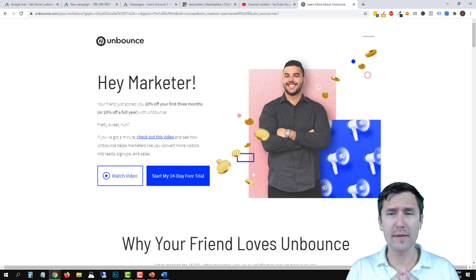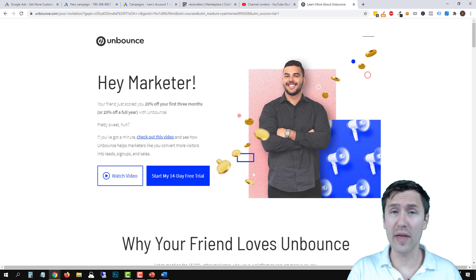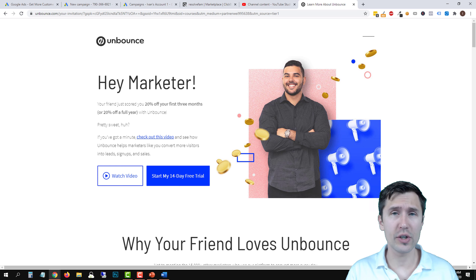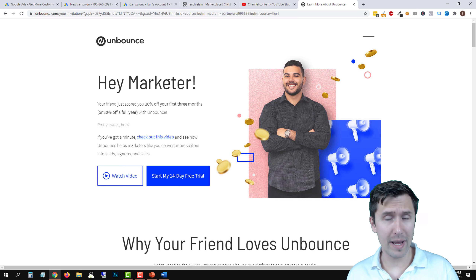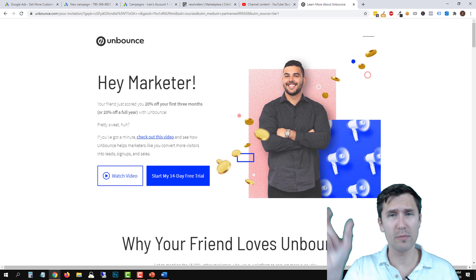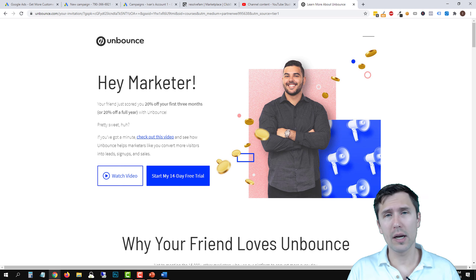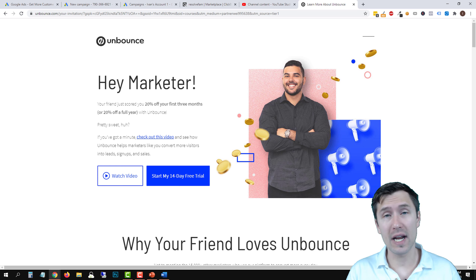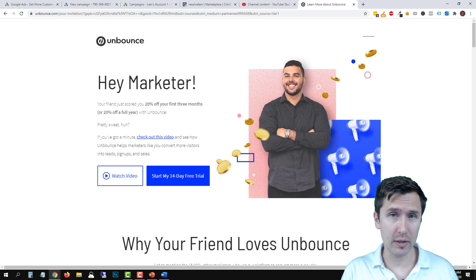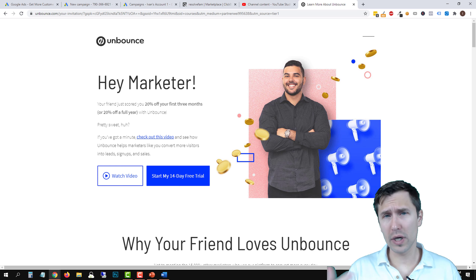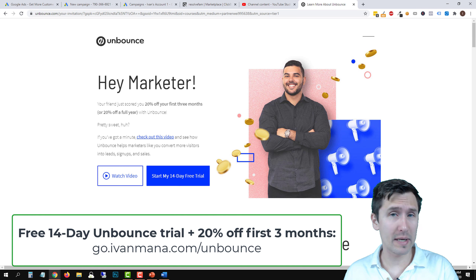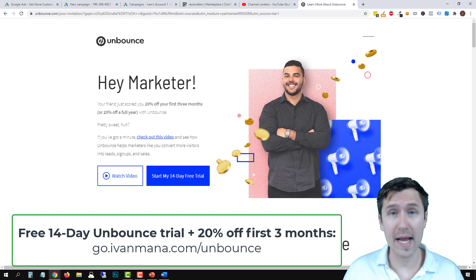I very much prefer Unbounce over ClickFunnels because they give you so many more options — you can put your elements anywhere on the page. In ClickFunnels you have to put things in blocks, but in Unbounce it's very free-moving and gives you much more freedom without requiring coding. If you use my affiliate link, I give you an exclusive 14-day trial plus 20% off for the next three months after you sign up — an offer you can't get just by going to Unbounce directly.